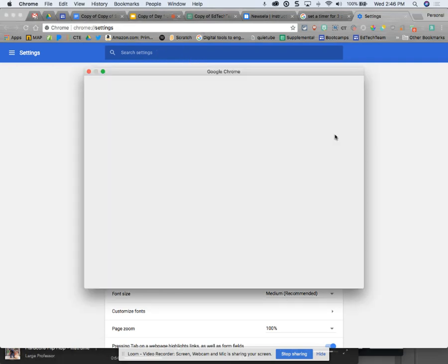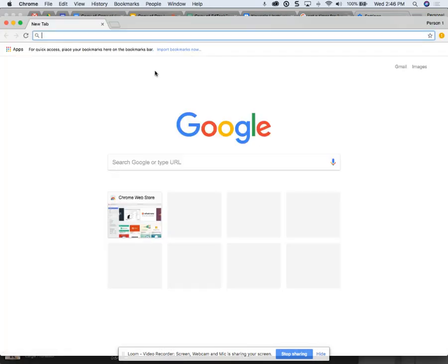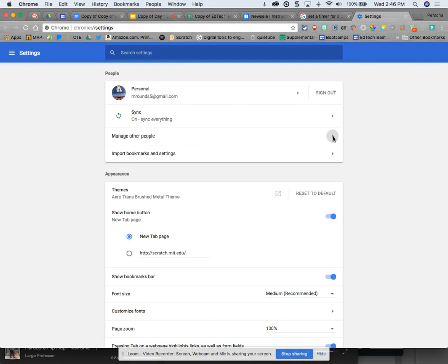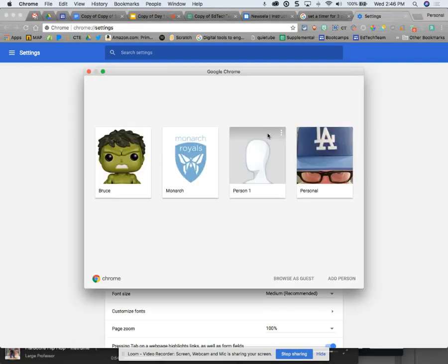I've got a lot of accounts with schools that I work with, and I probably, I just can't even think of one right now. But when I log in, you know what, let's do this. This makes it easier to see. I'm going to manage other people.